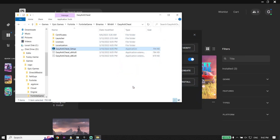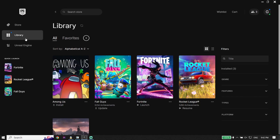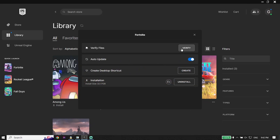That's the second solution to fix this issue. If that didn't work, go back to Epic Games Launcher, click on Library, then click on the three dots, click on Manage again, and now click on Verify. Sometimes you can fix this issue just by verifying your Fortnite files.